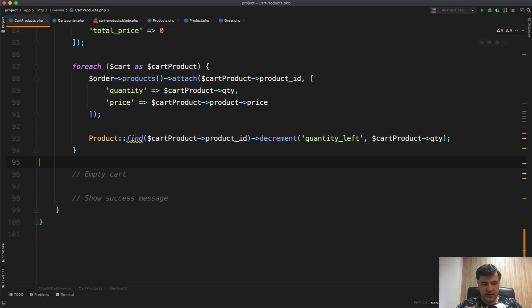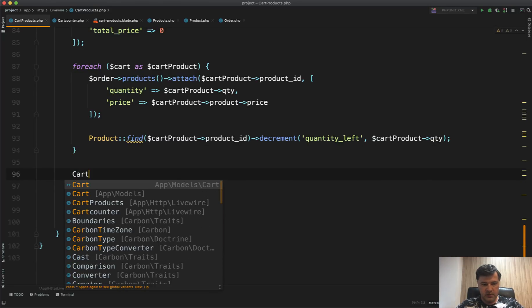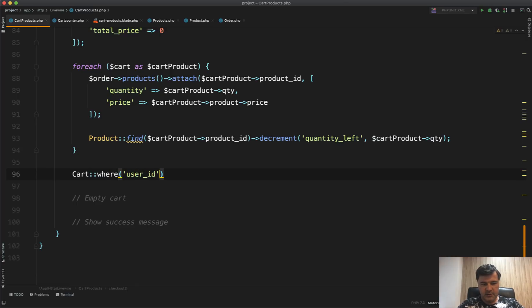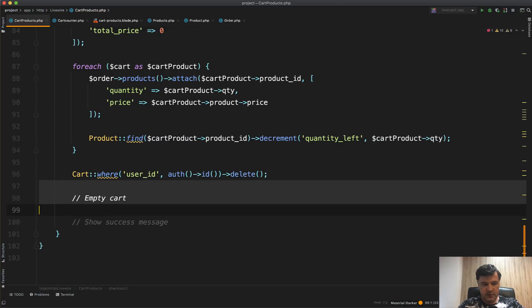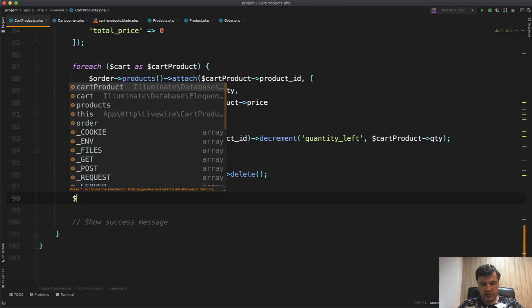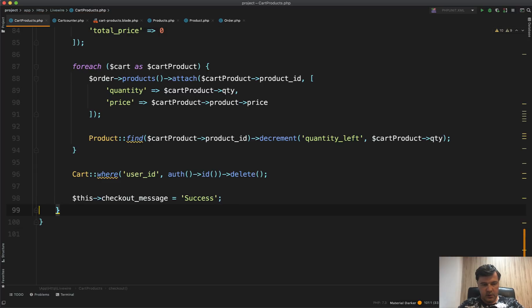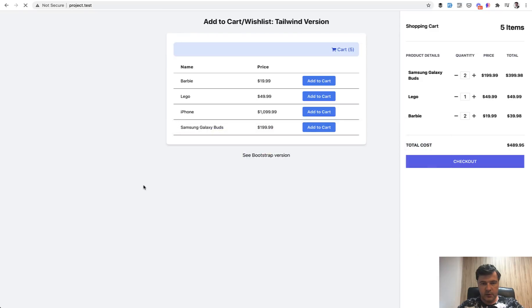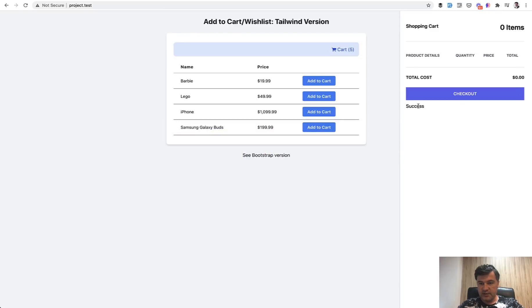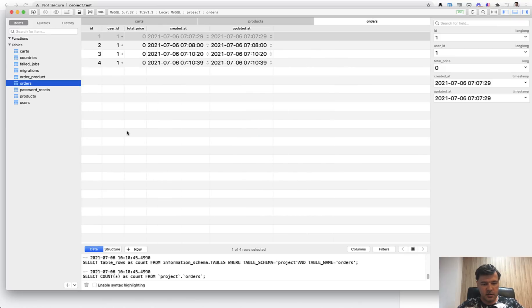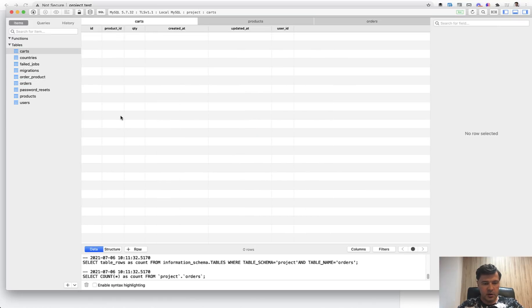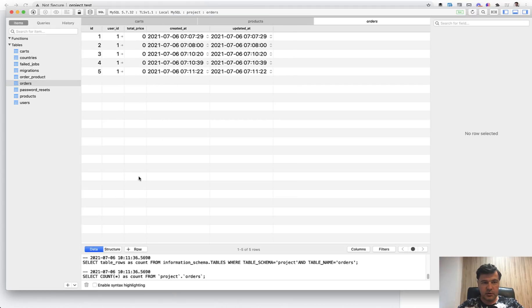Then we empty the cart: Cart::where('user_id', Auth::id())->delete(). After that, we show the success message: checkoutMessage equals 'Success'. Refreshing and clicking checkout — we get 'Success', the cart is automatically emptied (Livewire re-renders that part), and looking at the database the cart is now empty.